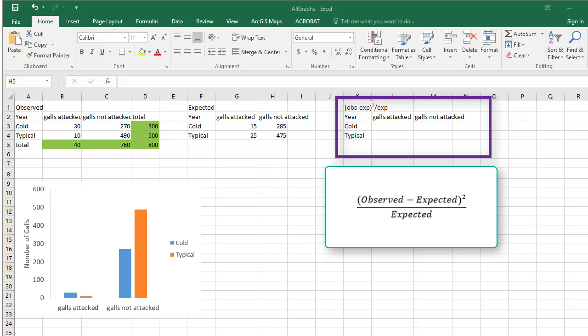Now, we'll calculate the contribution of each table cell to the chi-squared test statistic. In a third table, select the cell for galls attacked in cold years.